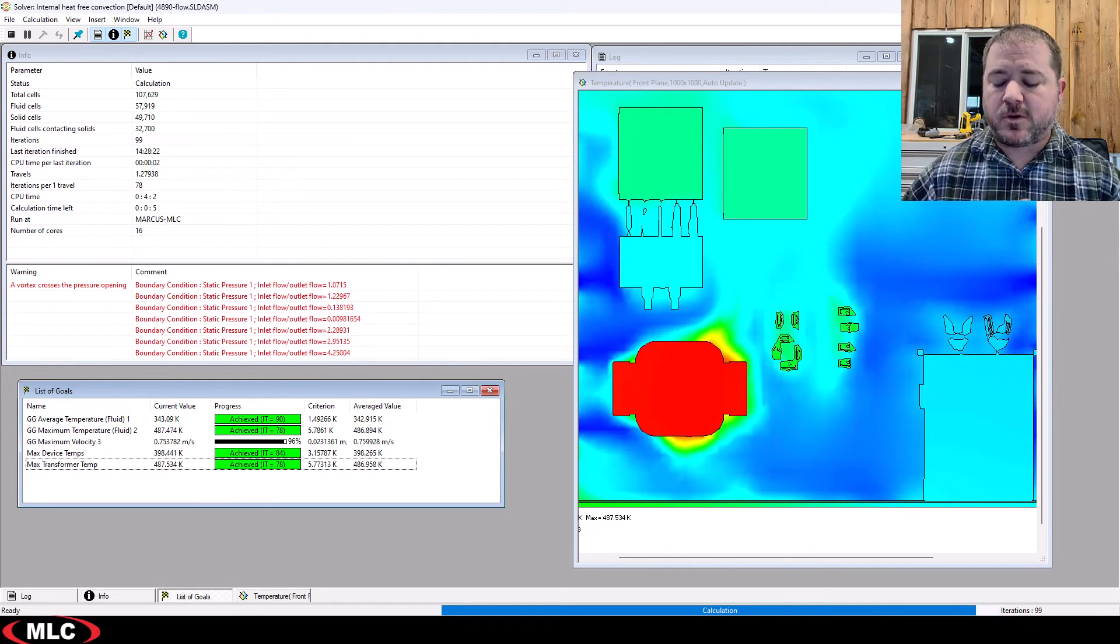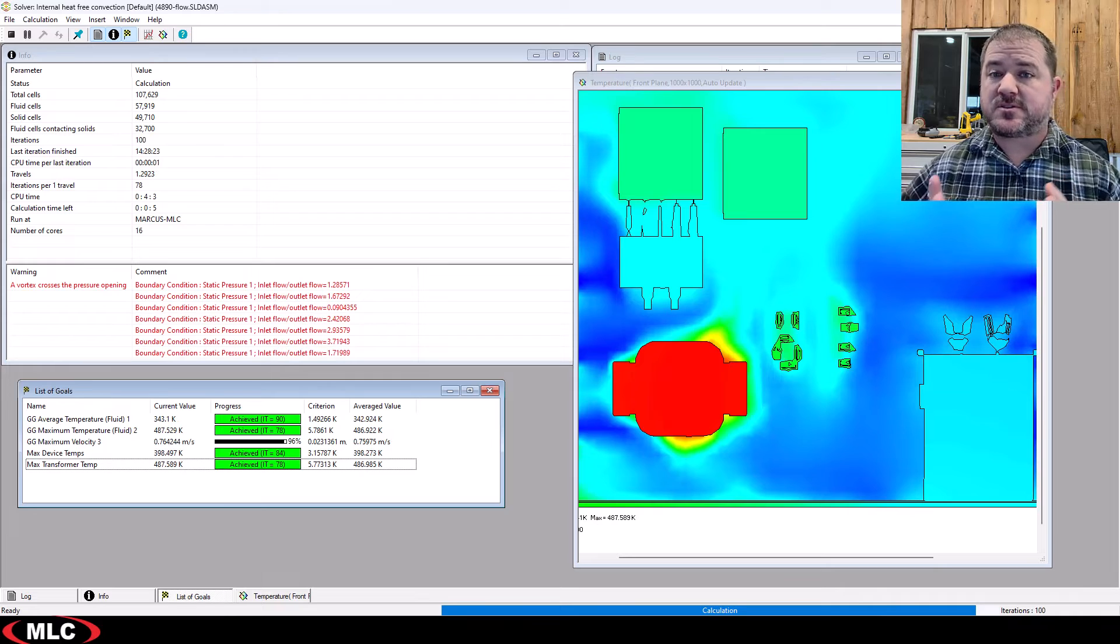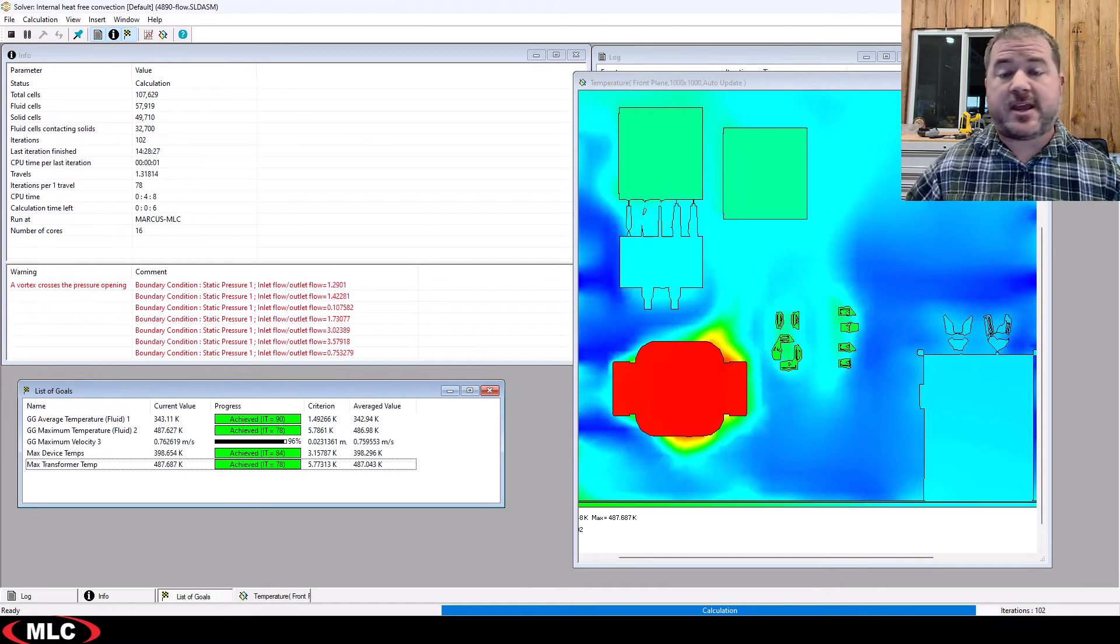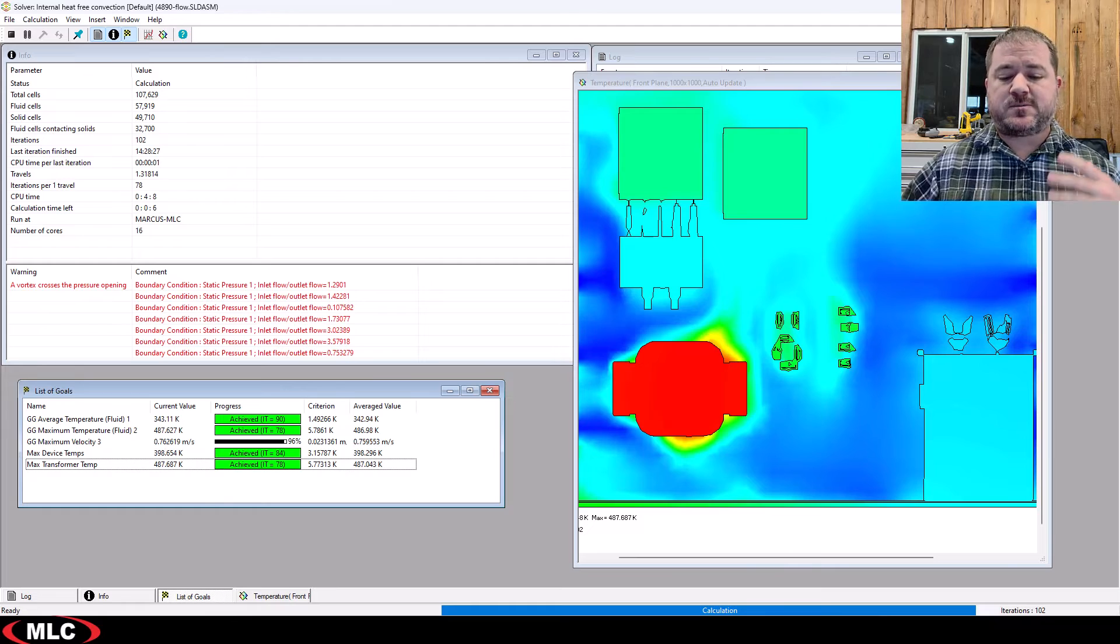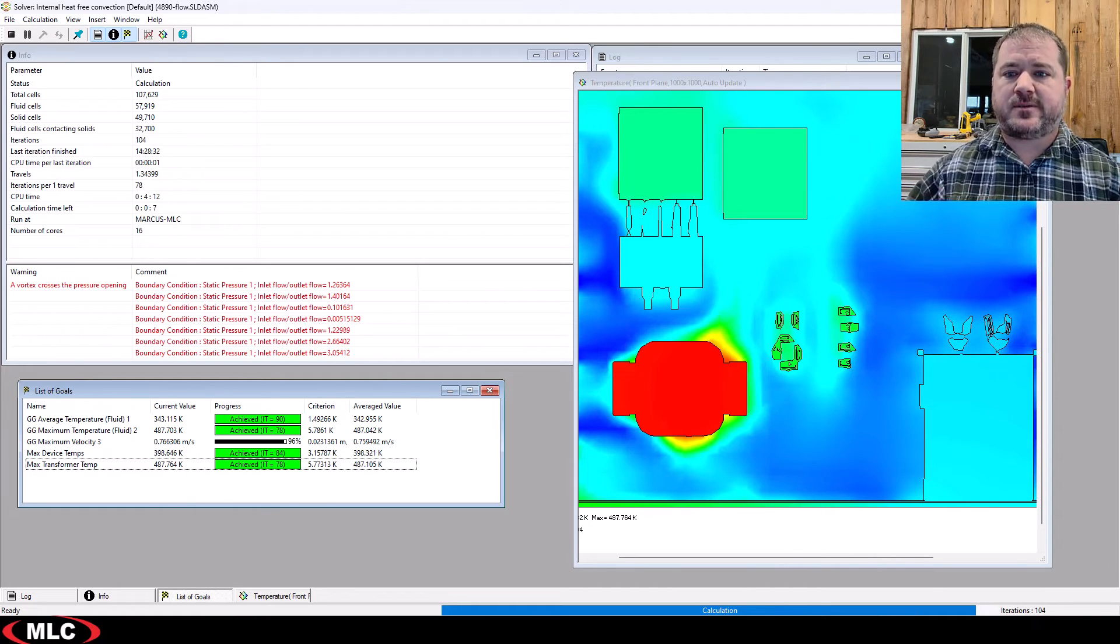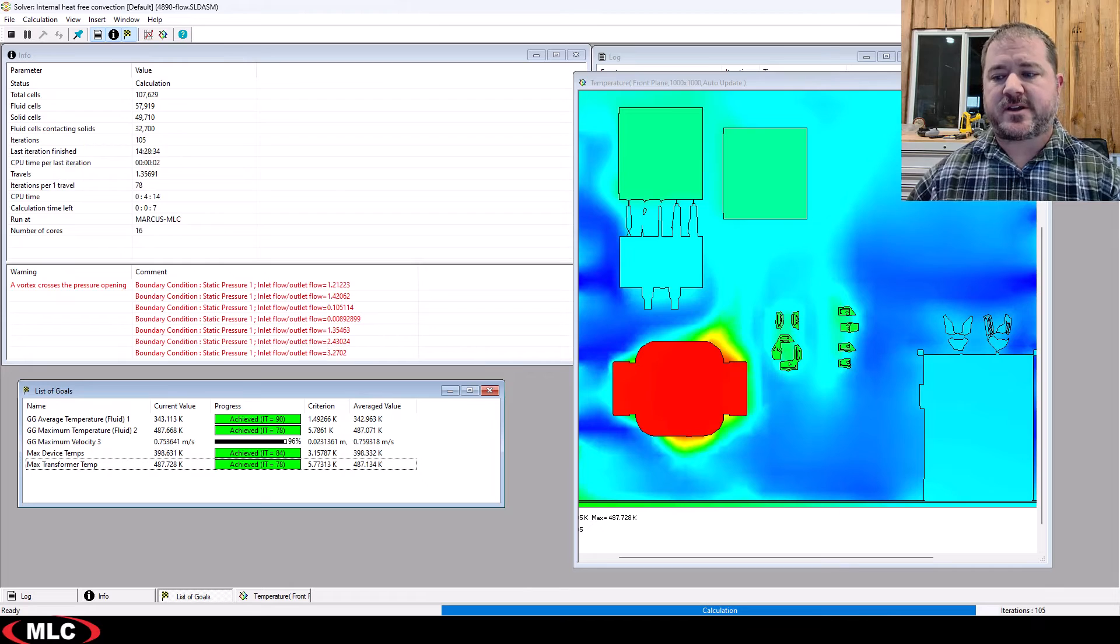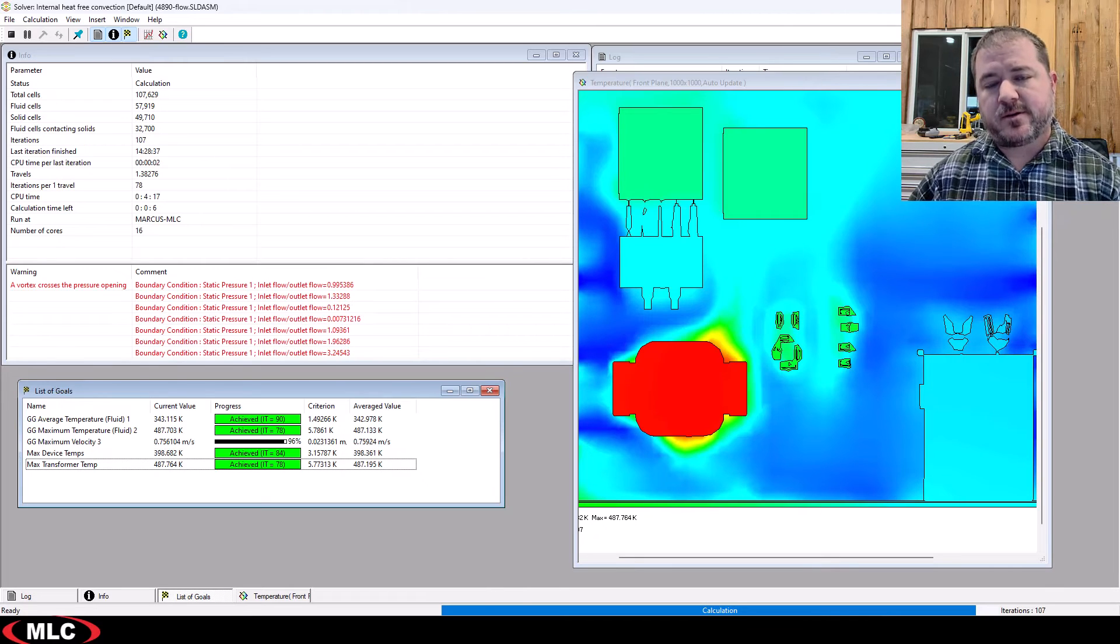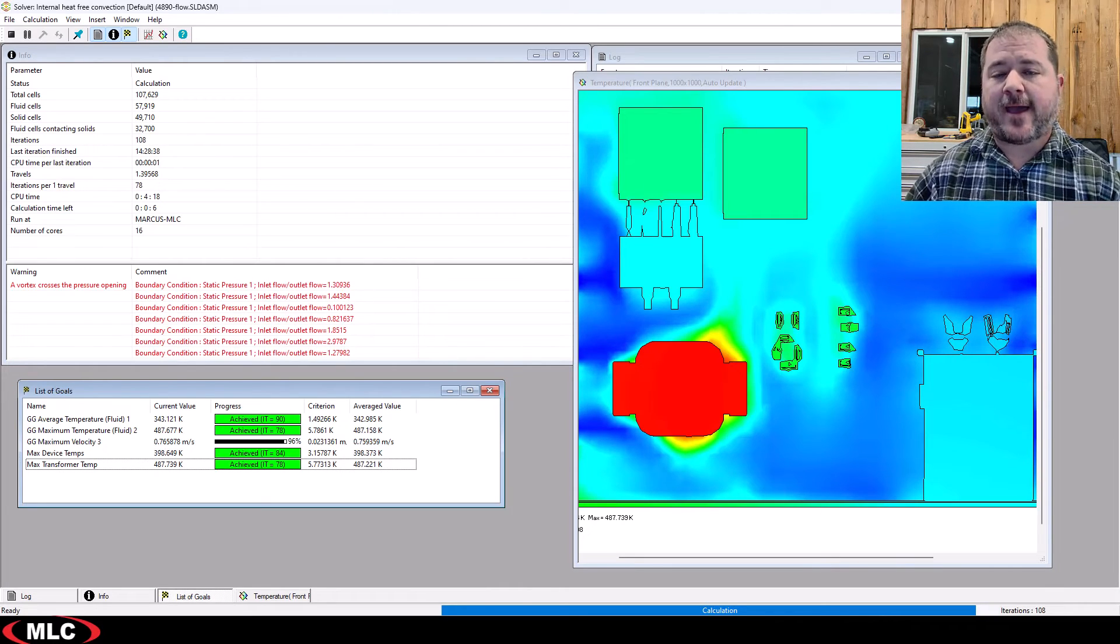So, goals are meant to either slow things down for complex phenomenon like cavitation, for example, or they're meant to speed things up if you have a relatively simple thing. And you want it to focus on that value, that parameter for the purposes of accuracy.